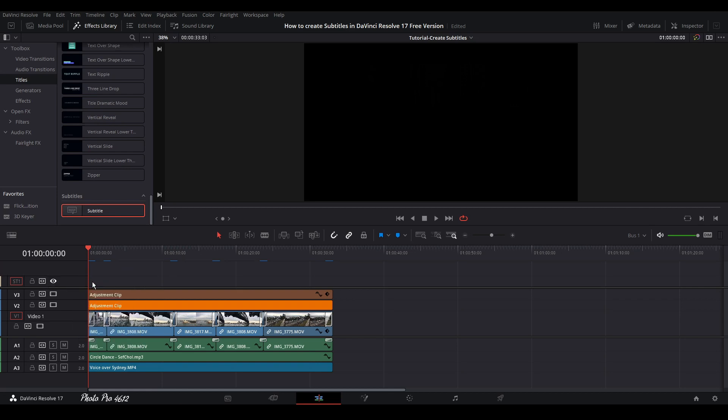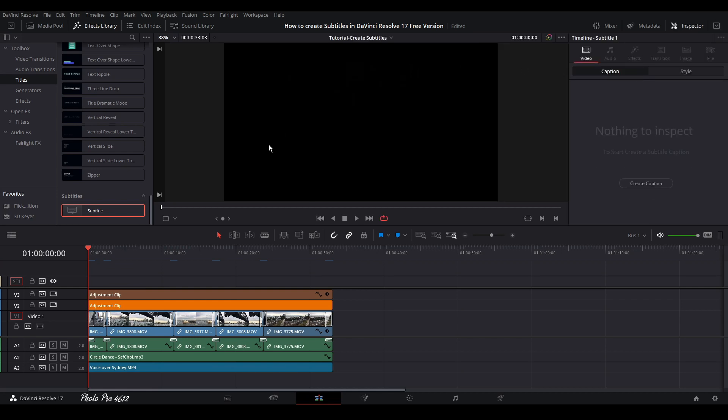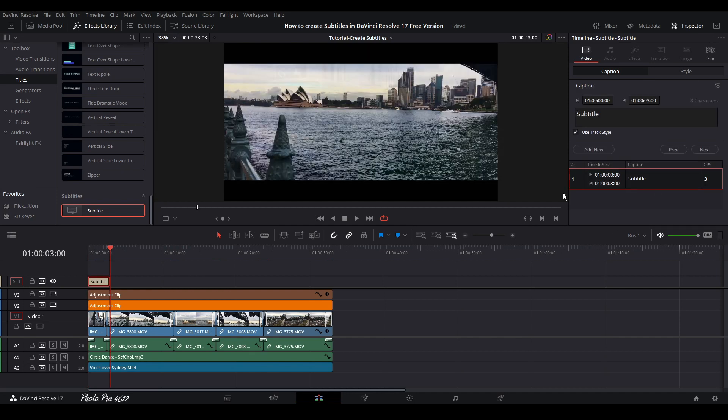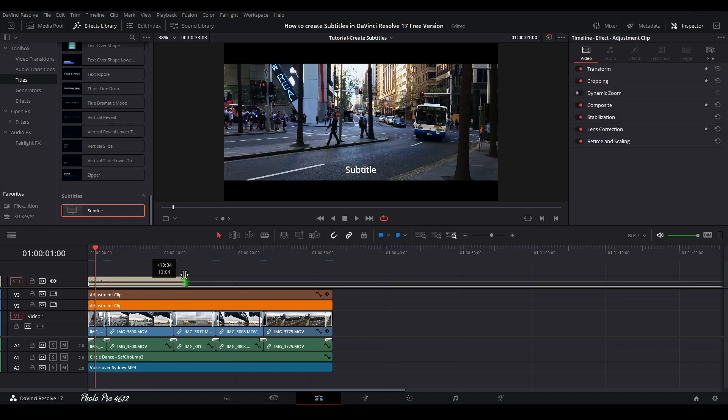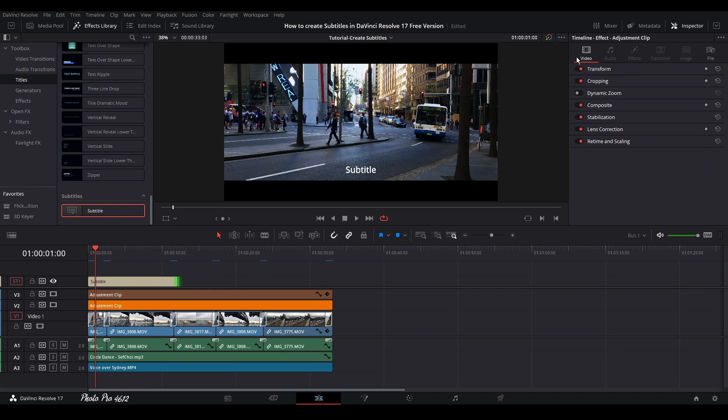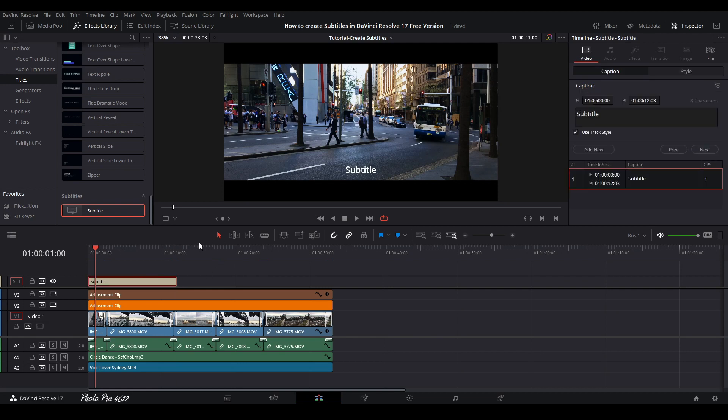Let's go to Inspector. You have captations here. We don't have anything yet. So create captations. Immediately you can see that we have here that box and we're going to just highlight it. And here we can edit our subtitles.